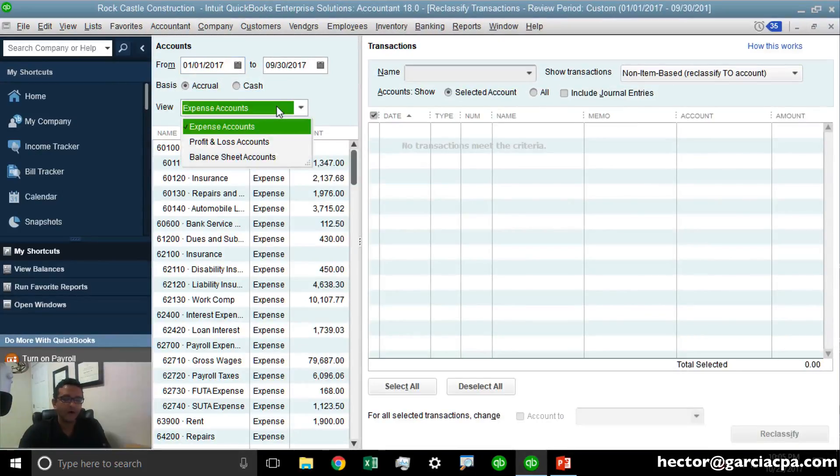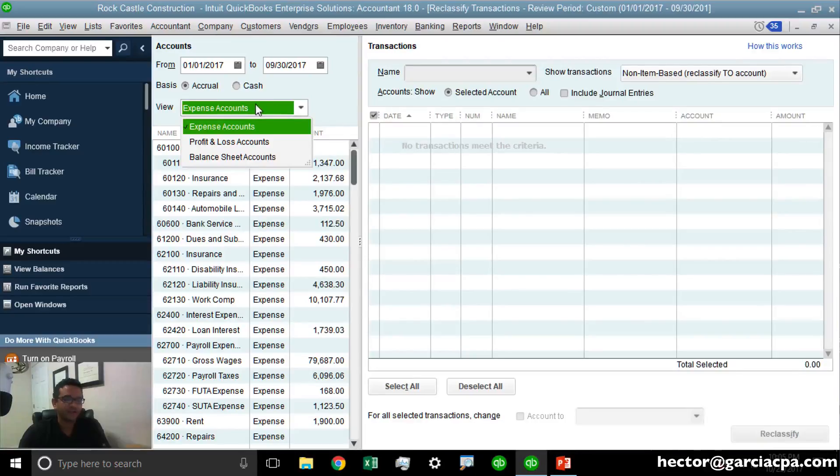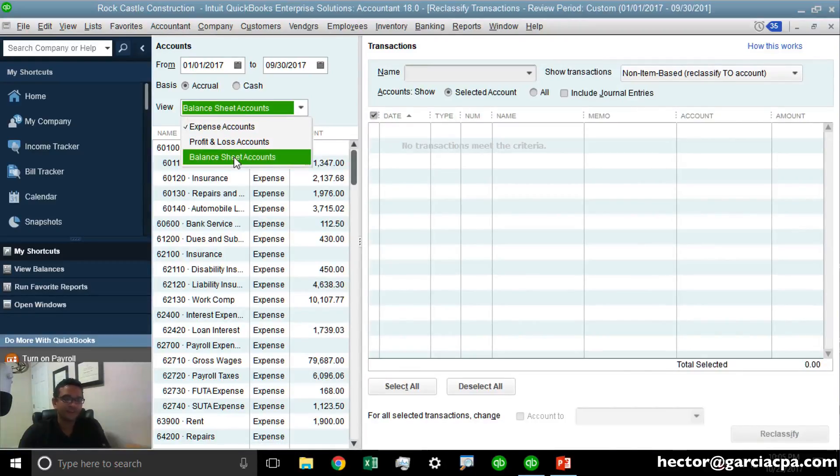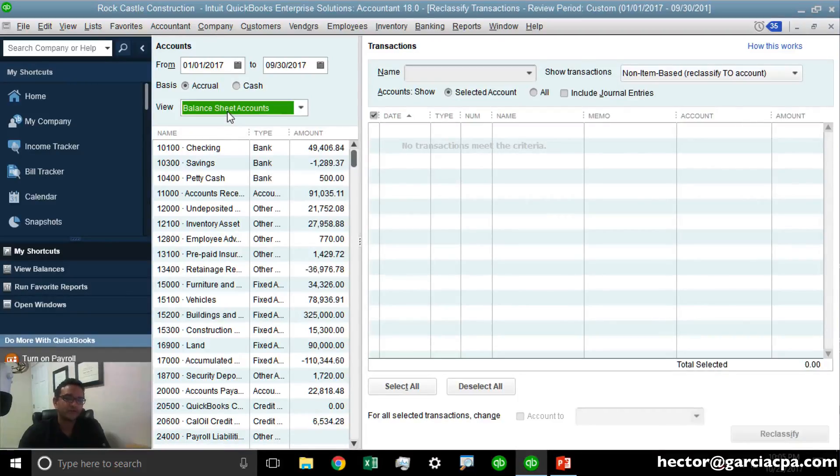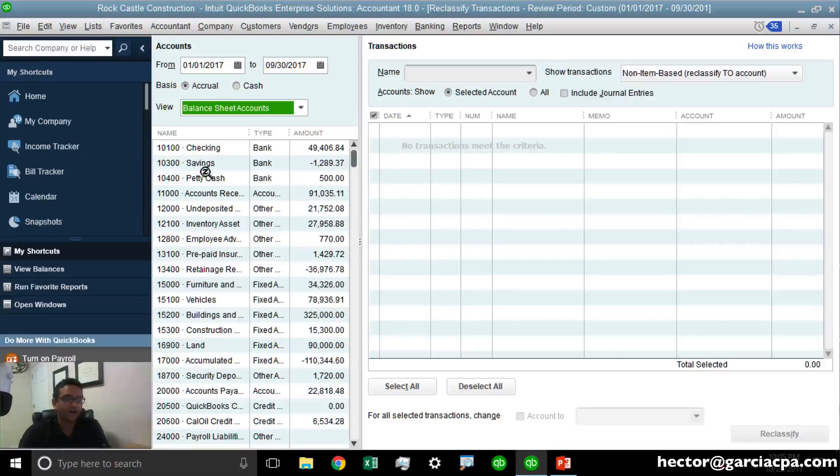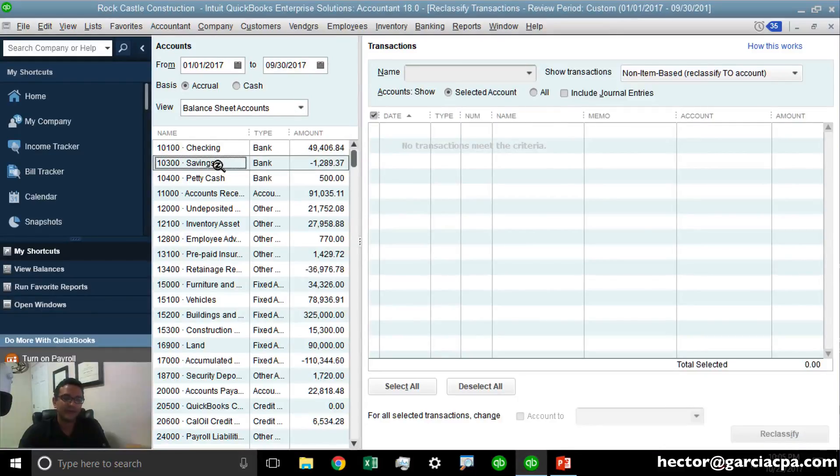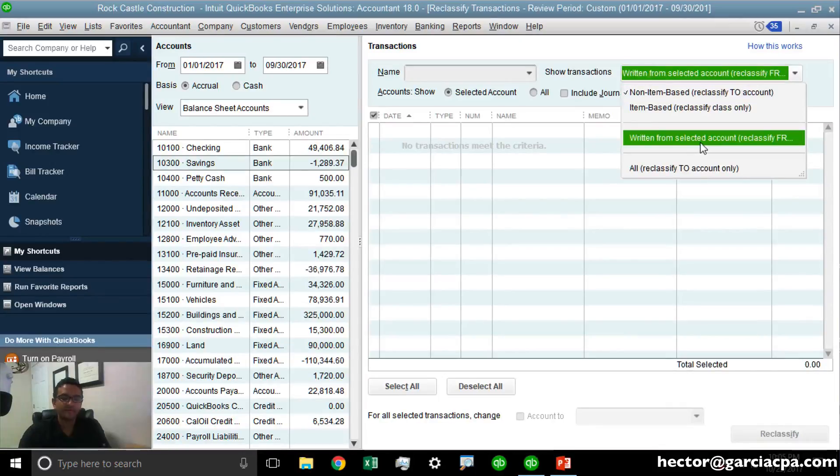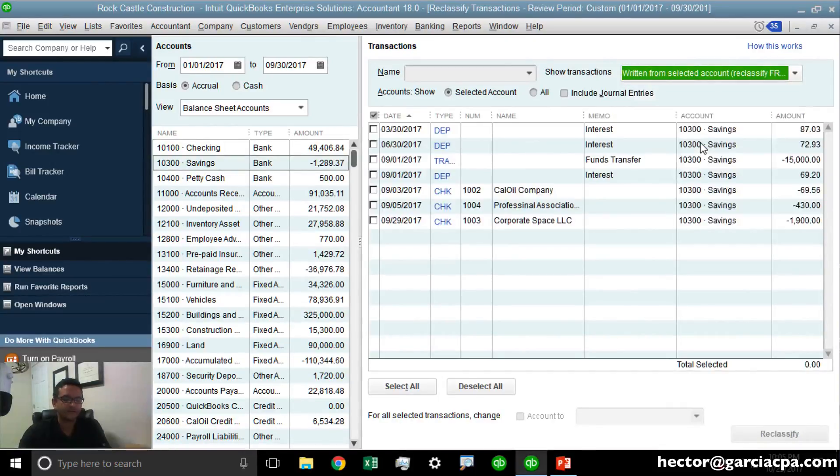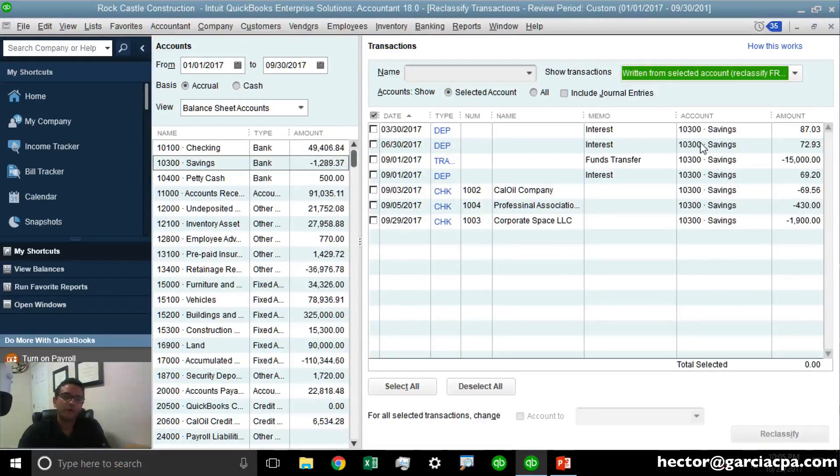Then under the View dropdown, we're going to change that from Expense accounts to Balance Sheet accounts. Then we're going to click on the current source account where the wrong transactions are in. Let's say it's in the savings account, and then we're going to click under Show Transactions, Reclassify from Account. That will show me all the transactions that have been sourced at that bank account.